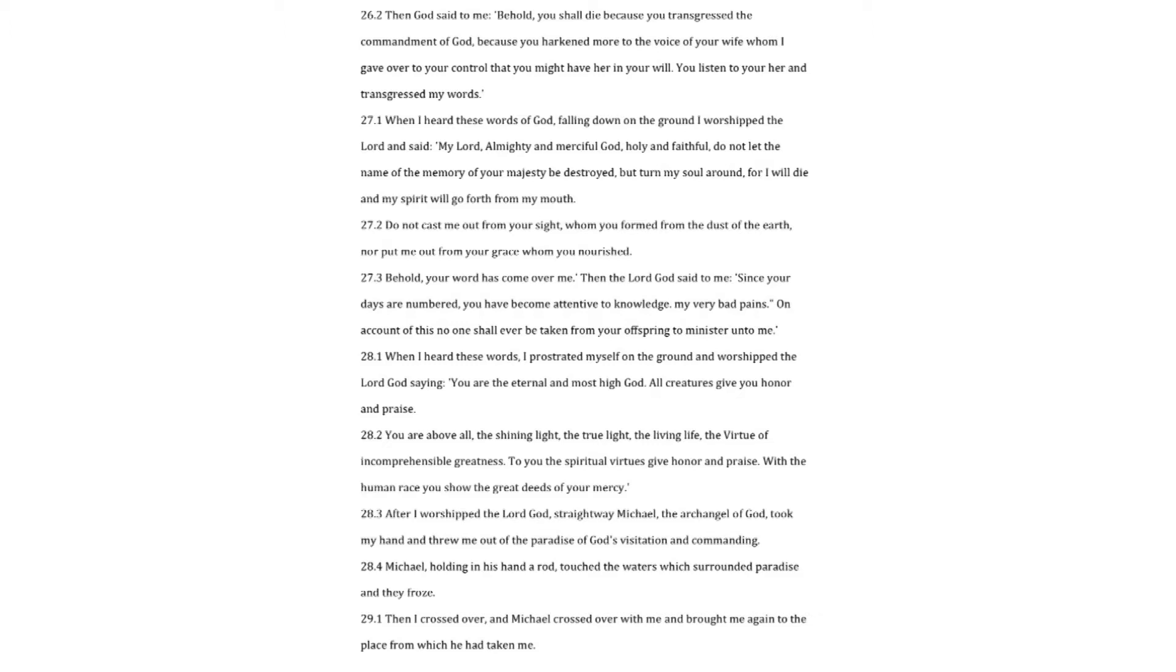When I heard these words of God falling down on the ground I worshipped the Lord and said. My Lord, almighty and merciful God, holy and faithful, do not let the name of the memory of your majesty be destroyed, but turn my soul around, for I will die, and my spirit will go forth from my mouth. Do not cast me out from your sight, whom you formed from the dust of the earth, nor put me out from your grace whom you nourished.